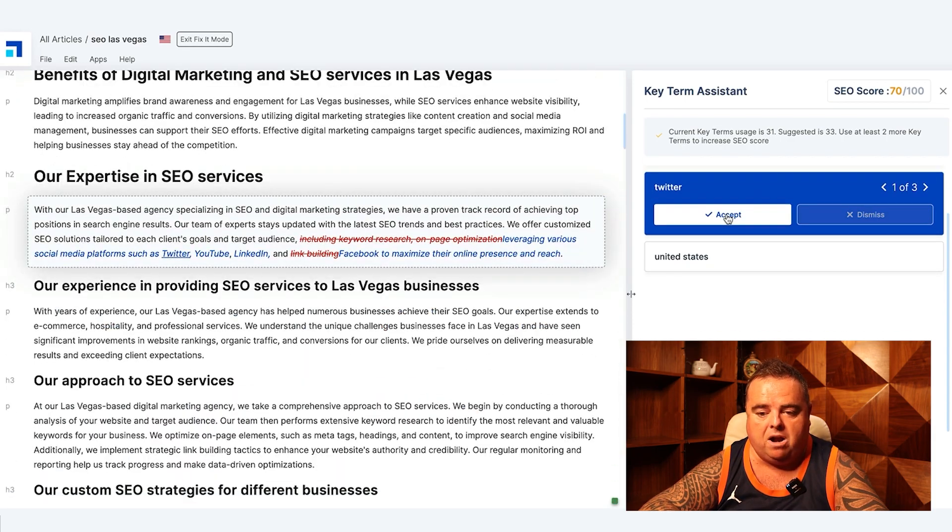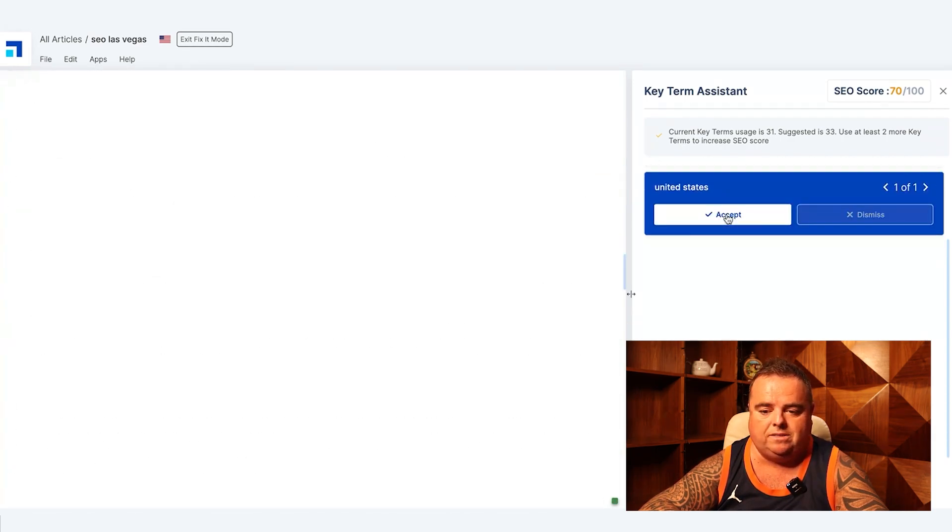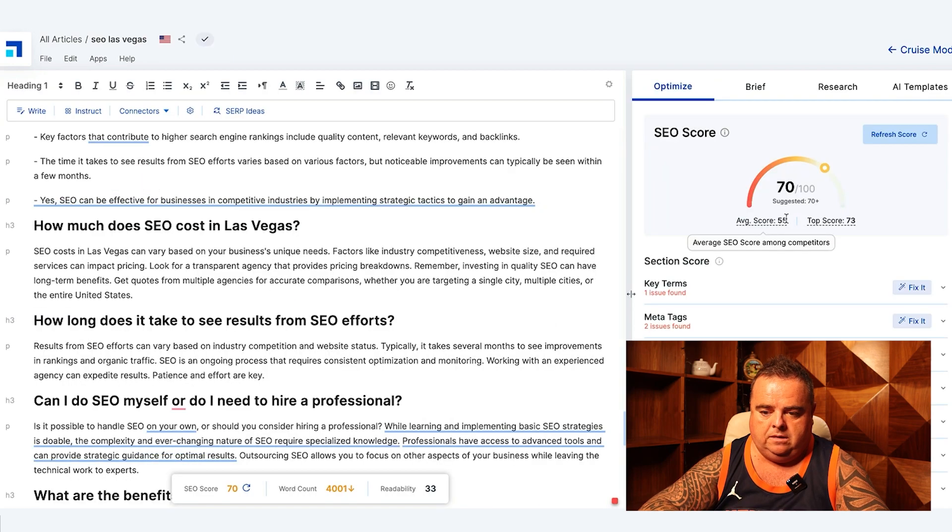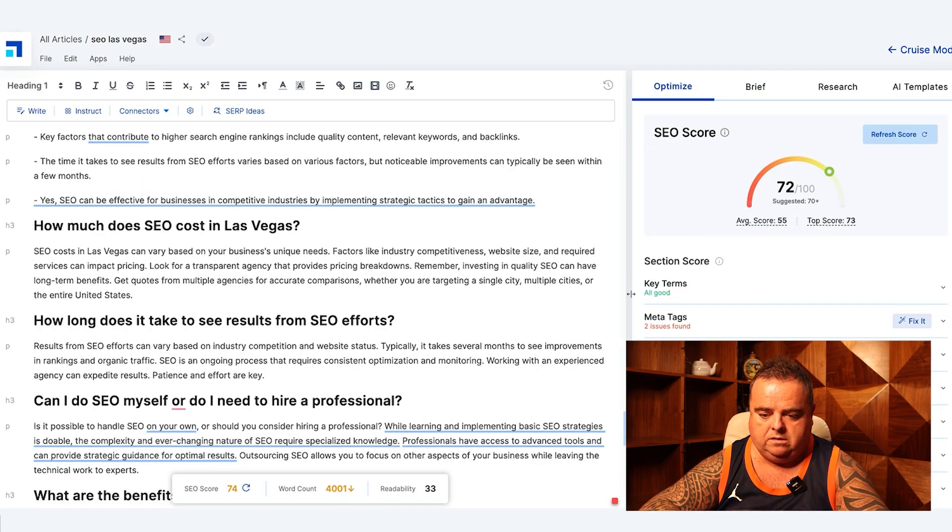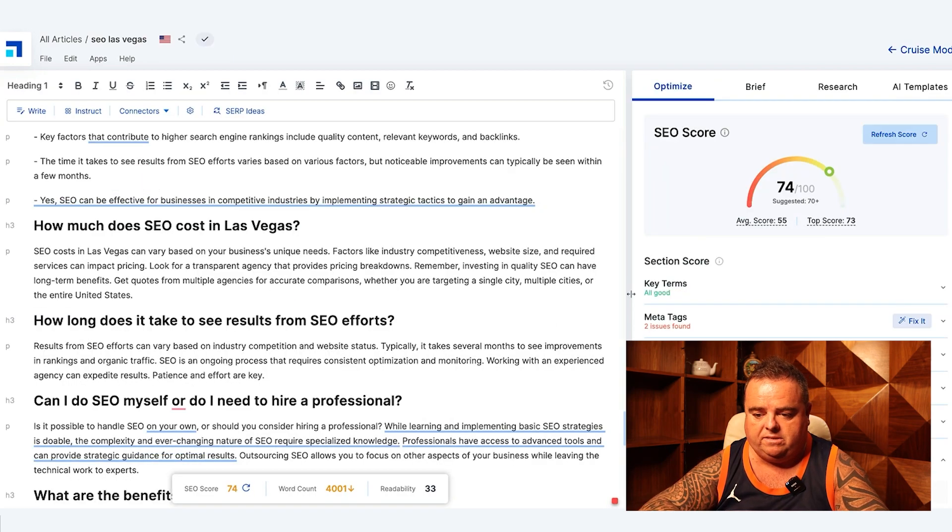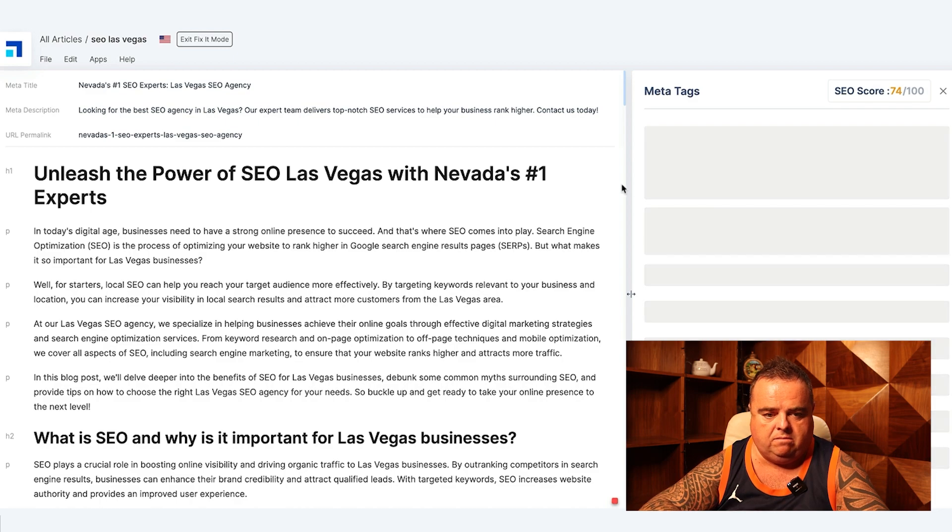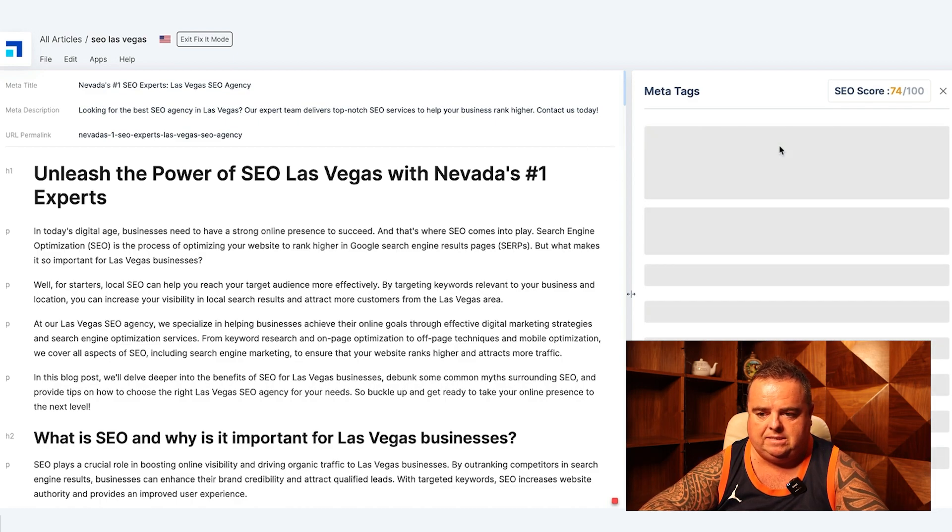So I'm going to accept Google search, I'm going to accept search engine marketing, Twitter, United States, tick those boxes. Let's have a look. So we've been up to 74 straight away.